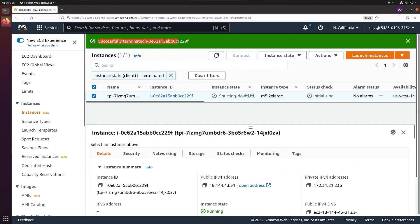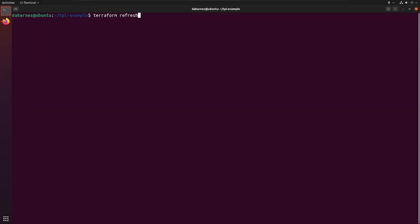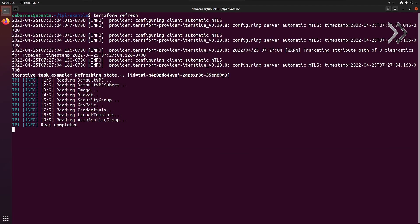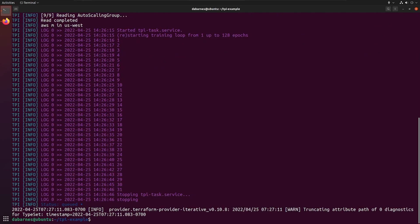But what happens if we lose our spot instance? We can see how TPI handled this by running Terraform refresh again. In the logs, we can see that our last training epoch was 31, and TPI has queued up a new spot instance.